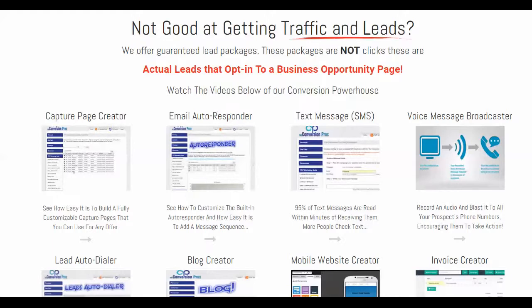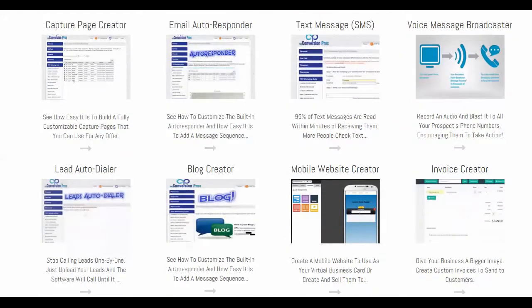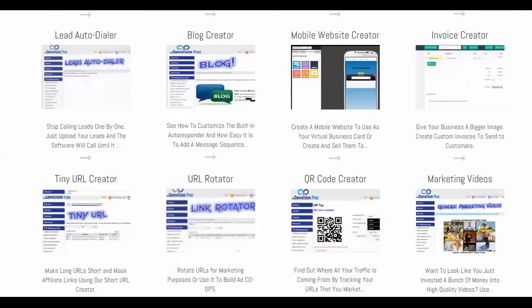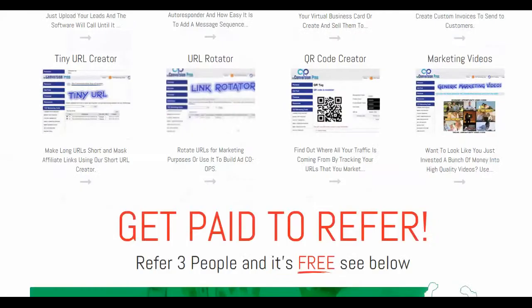One of the things I like about the follow-up is that I can now text message people and quickly identify their interest level. There's also a voice message broadcaster built into this system, a lead auto dialer being built right now, a blog creator, a mobile website creator — which is huge for those in the consulting business — an invoice creator, and a tiny URL creator with analytics so I can see where my traffic is coming from.